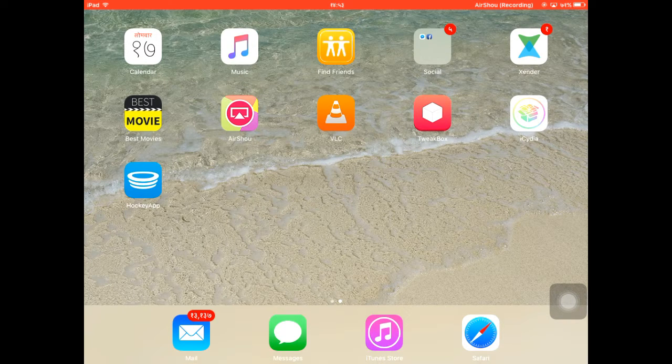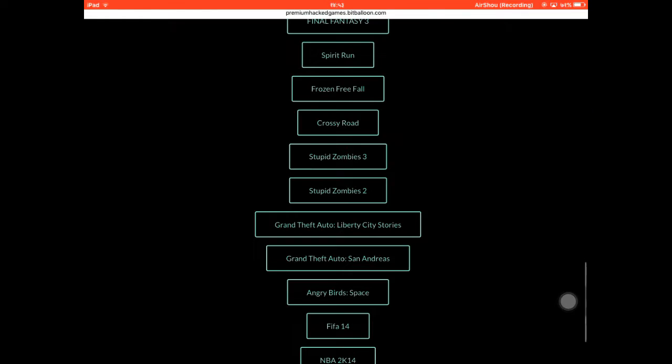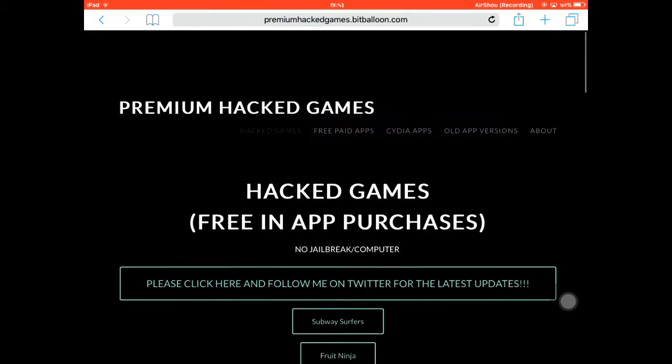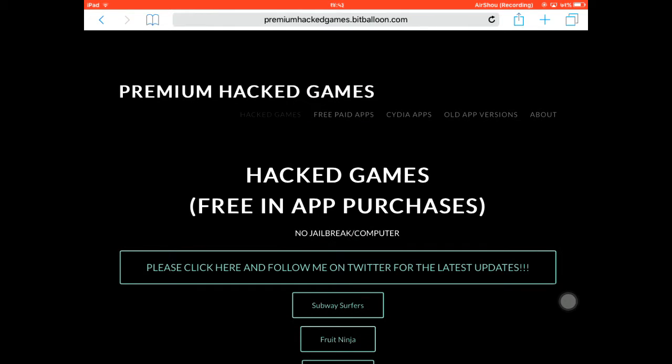First of all, you need to head over to Safari. After that, go to the website I've given in the description — the website is premieringactgame.bdwellman.com.